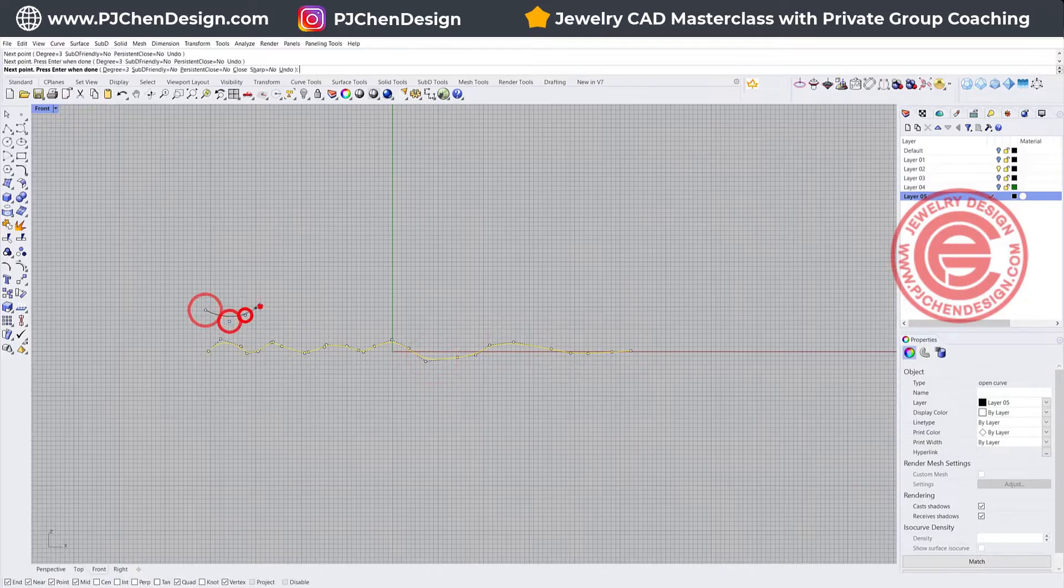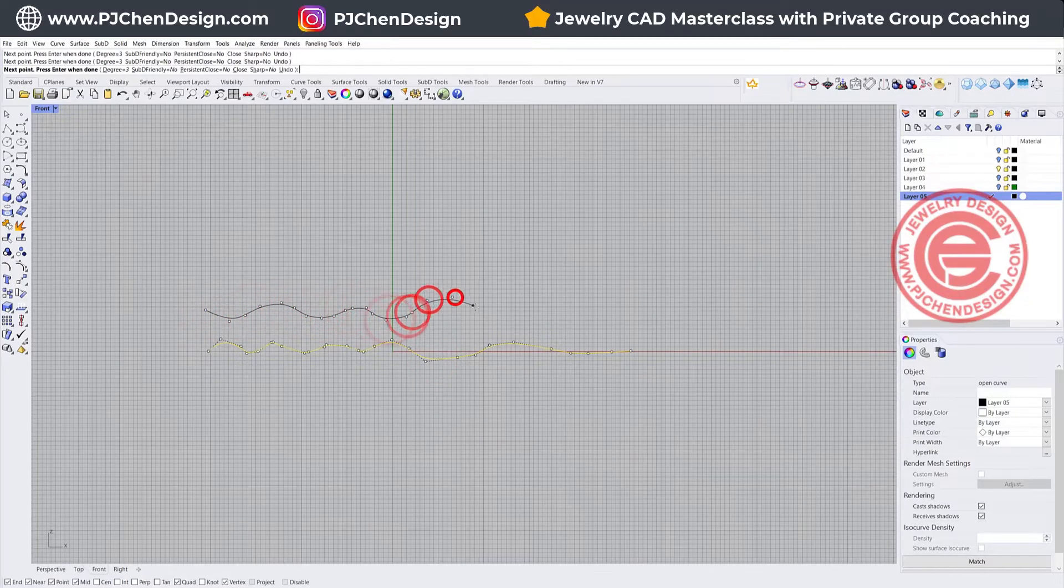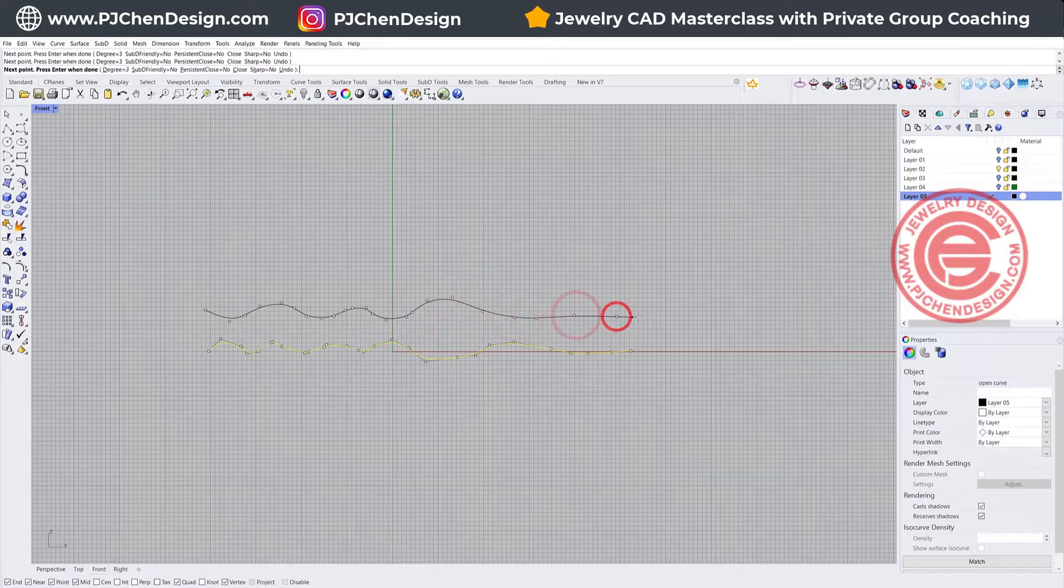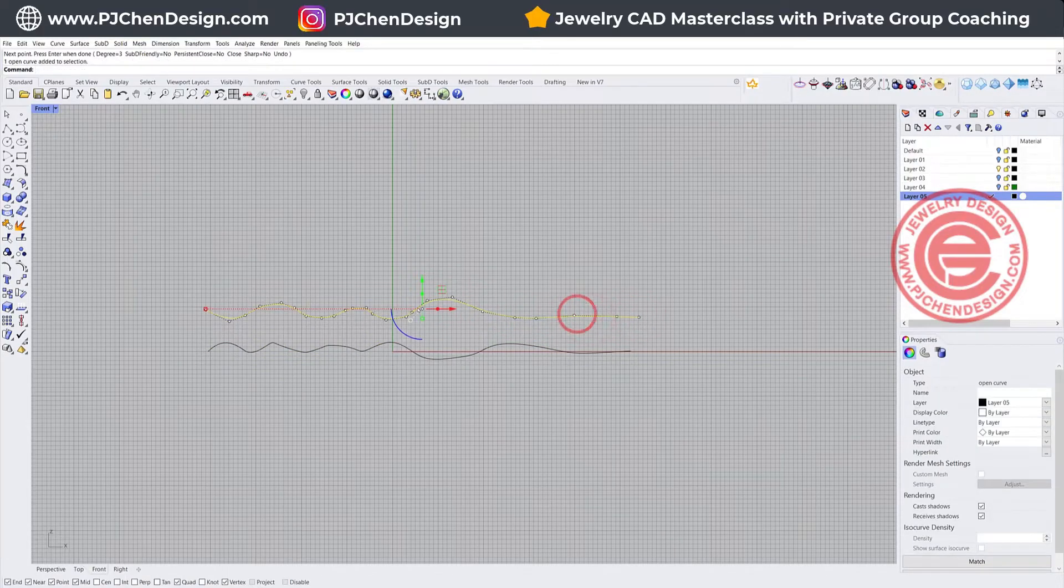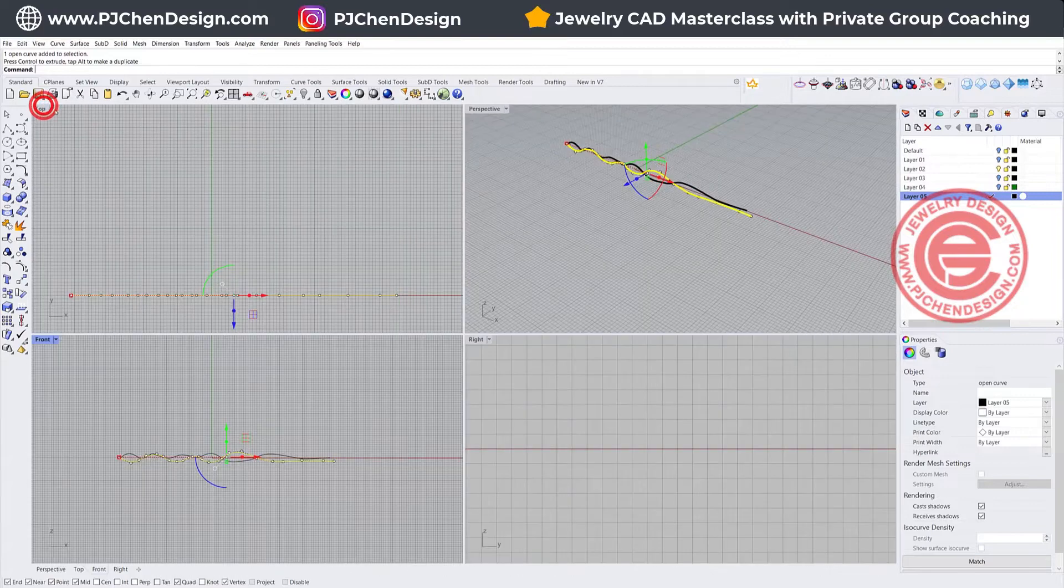I'm going to create another one, and again it doesn't have any rule. You can go up and down like this. So then I have two of them. I want to get them close.